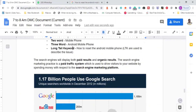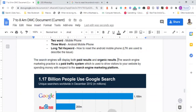Search engines display both paid results — marked as 'Ad' — and organic results. The important factor is that search engines will not display only paid results. Paid results are displayed only if the engine determines they are useful to the user; otherwise, Google will show only organic results.